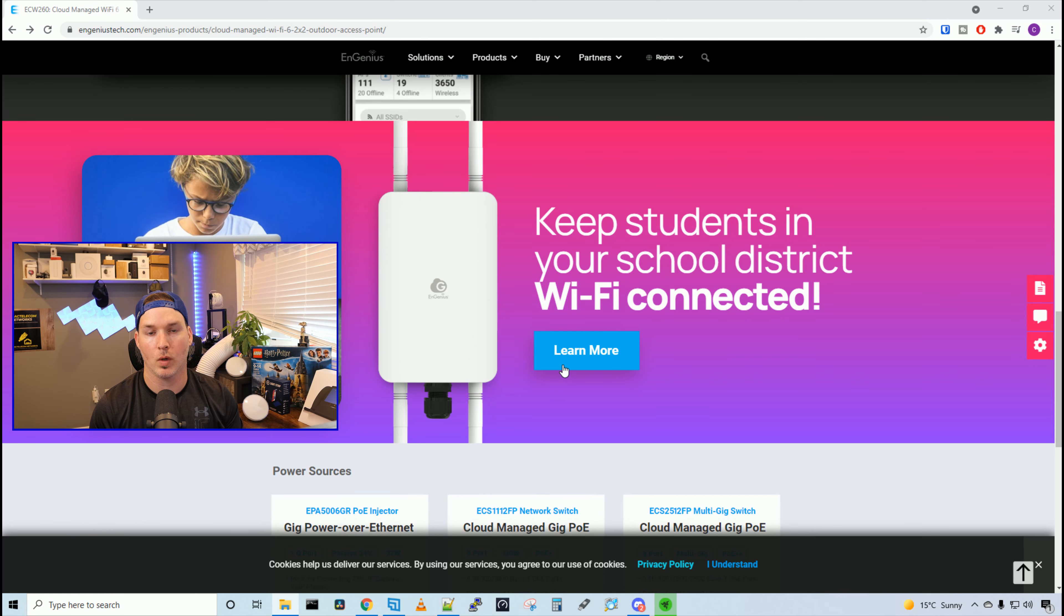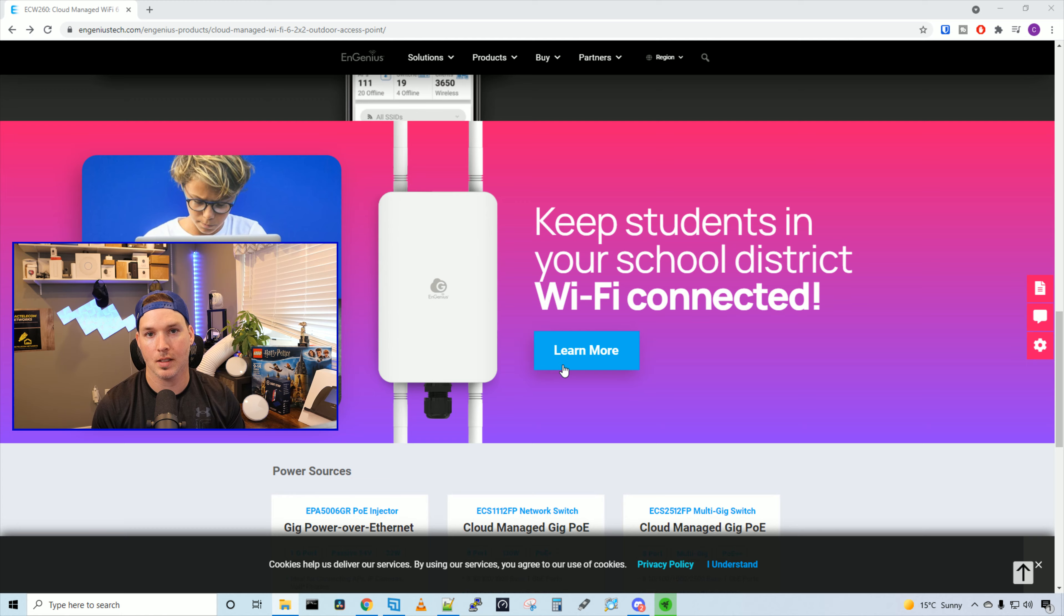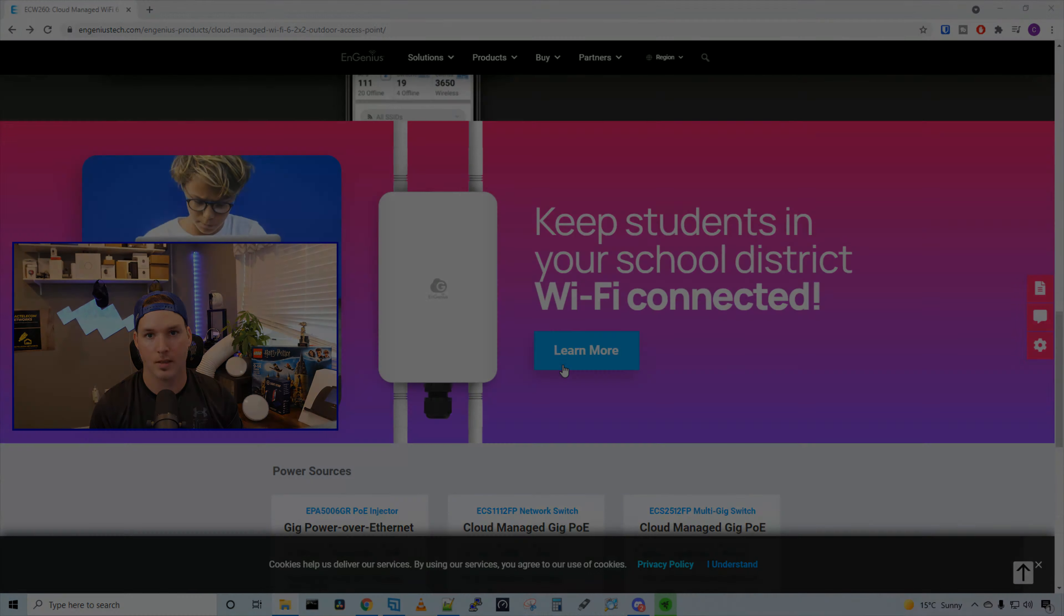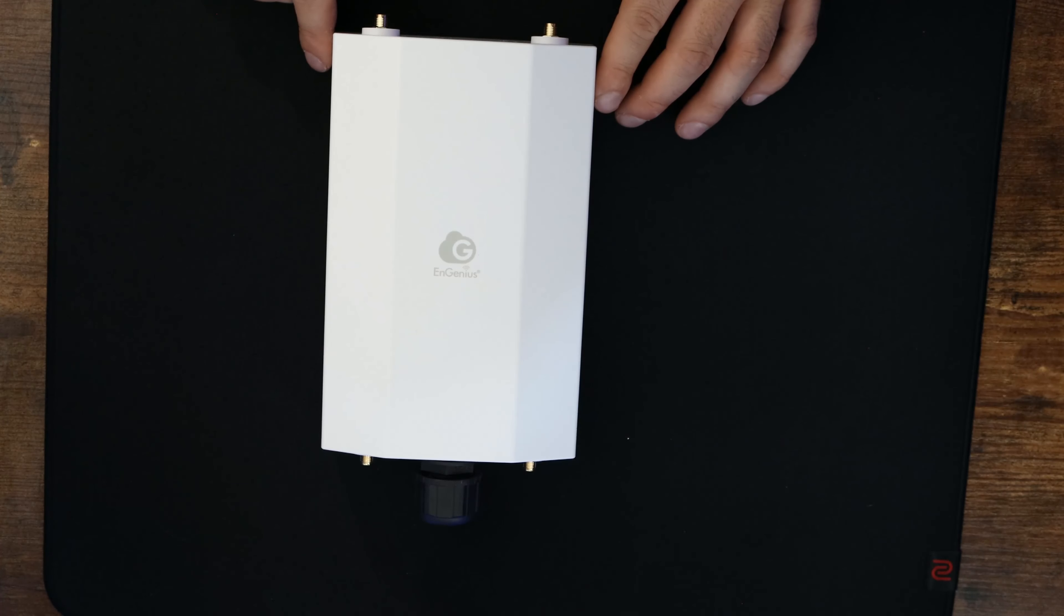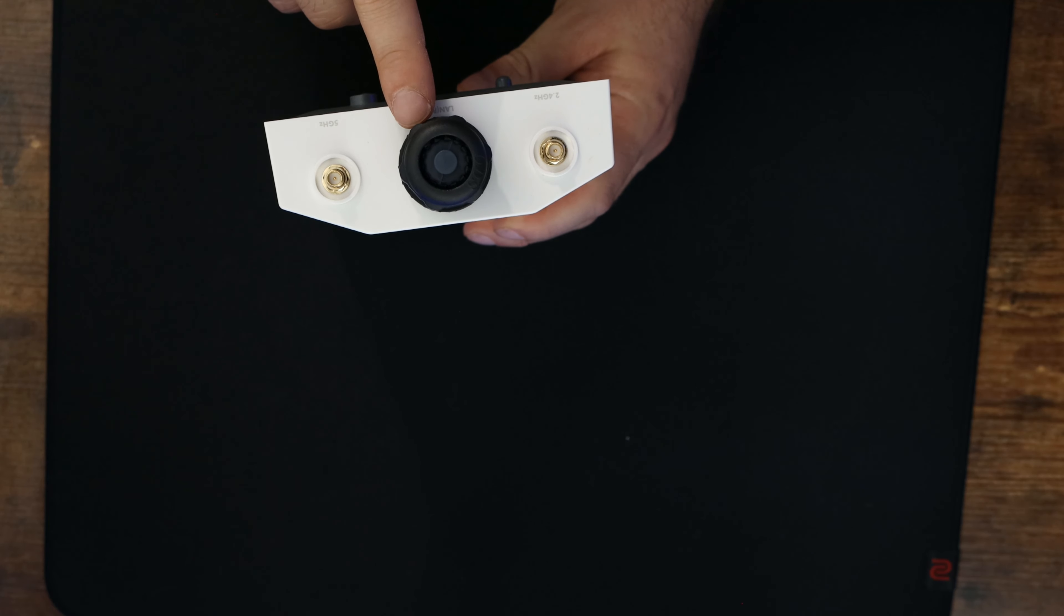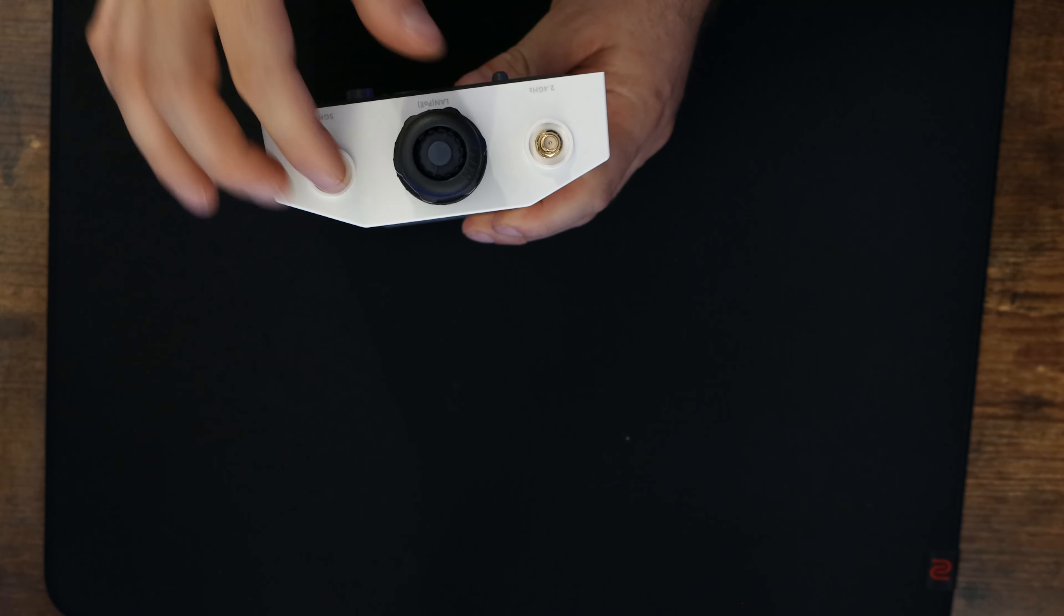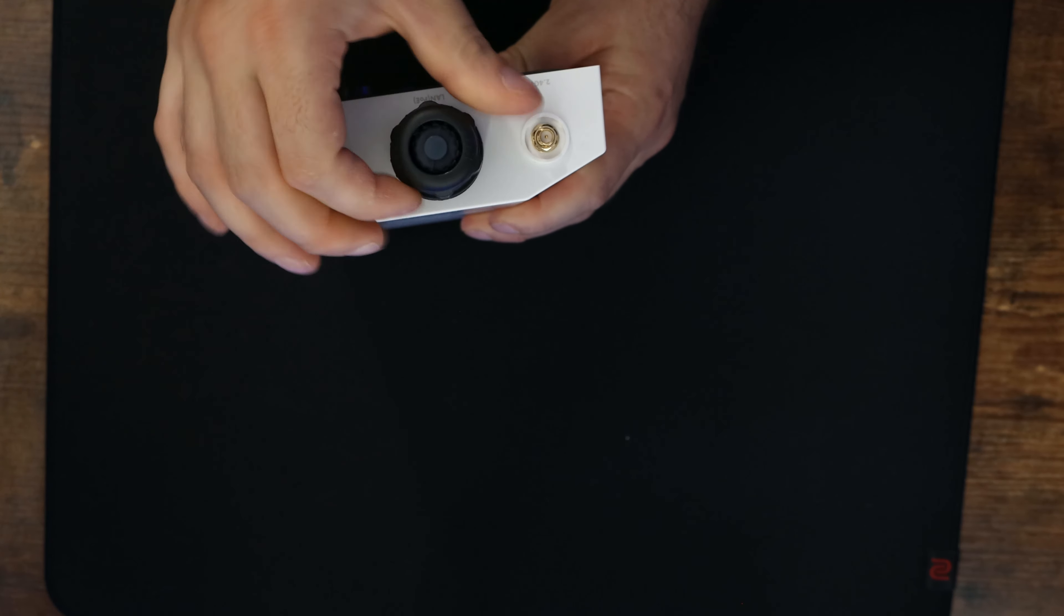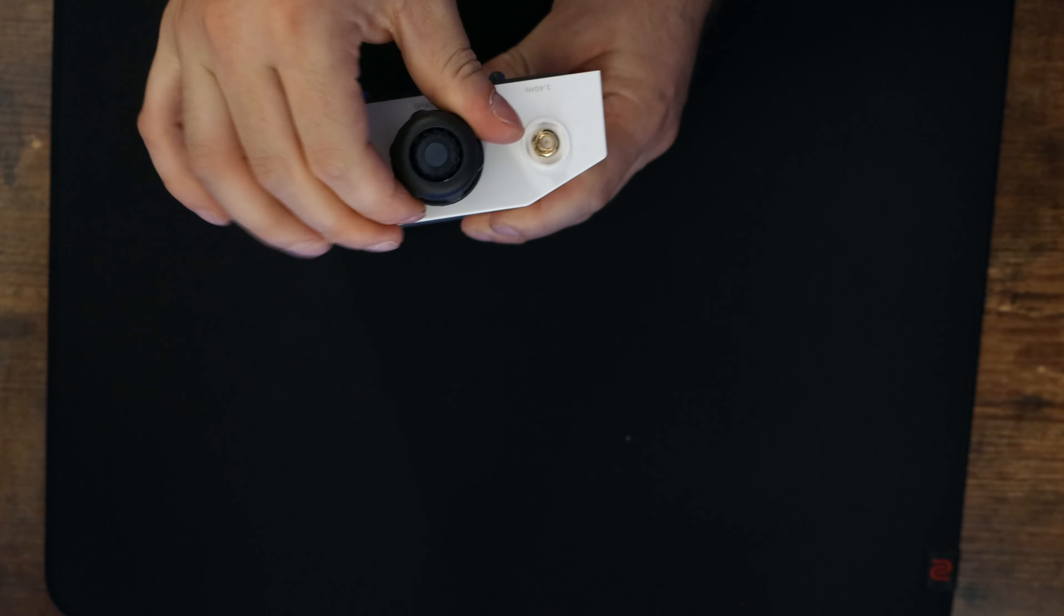Like always, let's see what comes with the ECW260. First up, we have the ECW260 Access Point. This access point is Wi-Fi 6 and has spots for four external antennas. On the top of our access point, we have our weatherproof grommet, which we could just screw off.